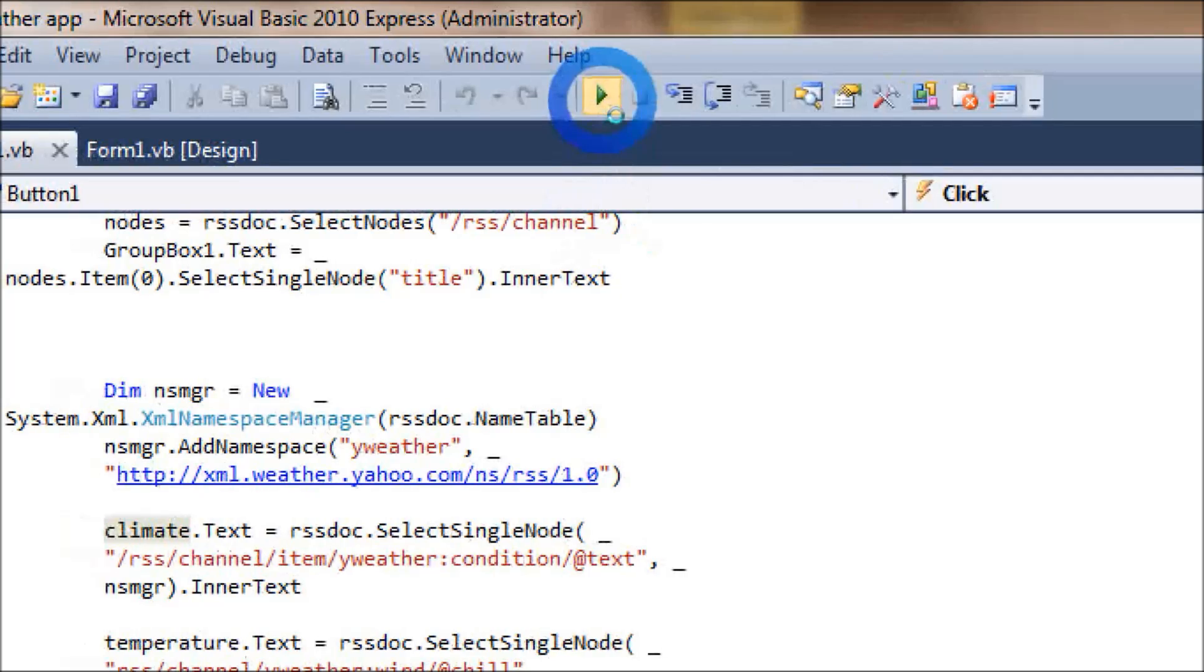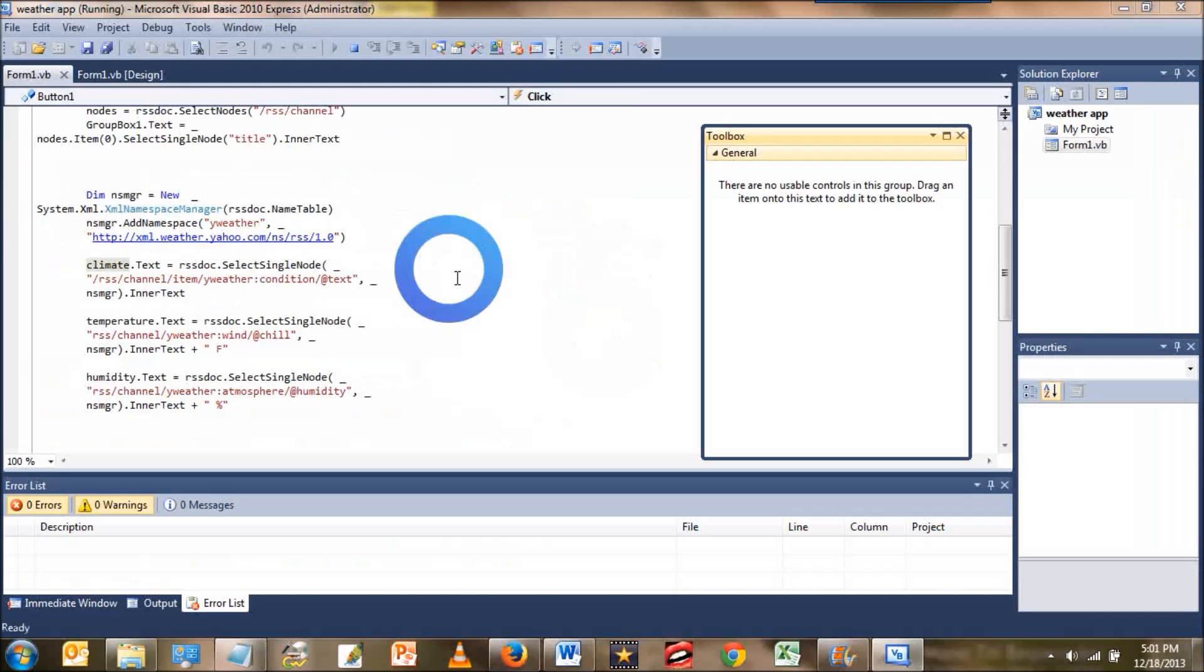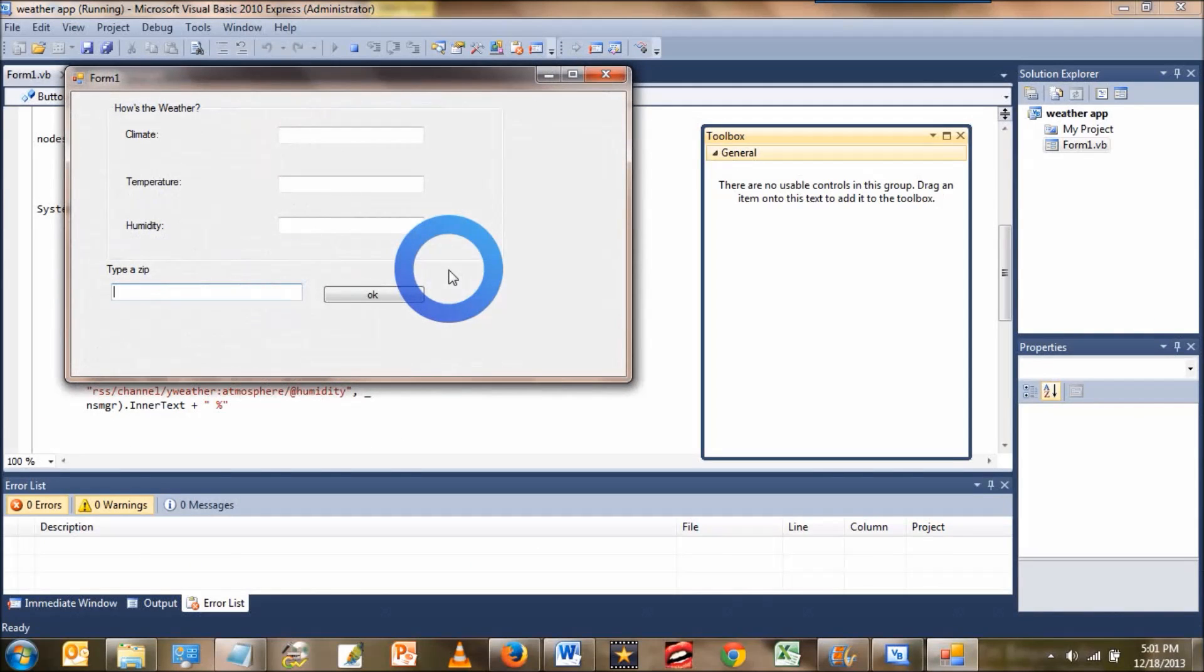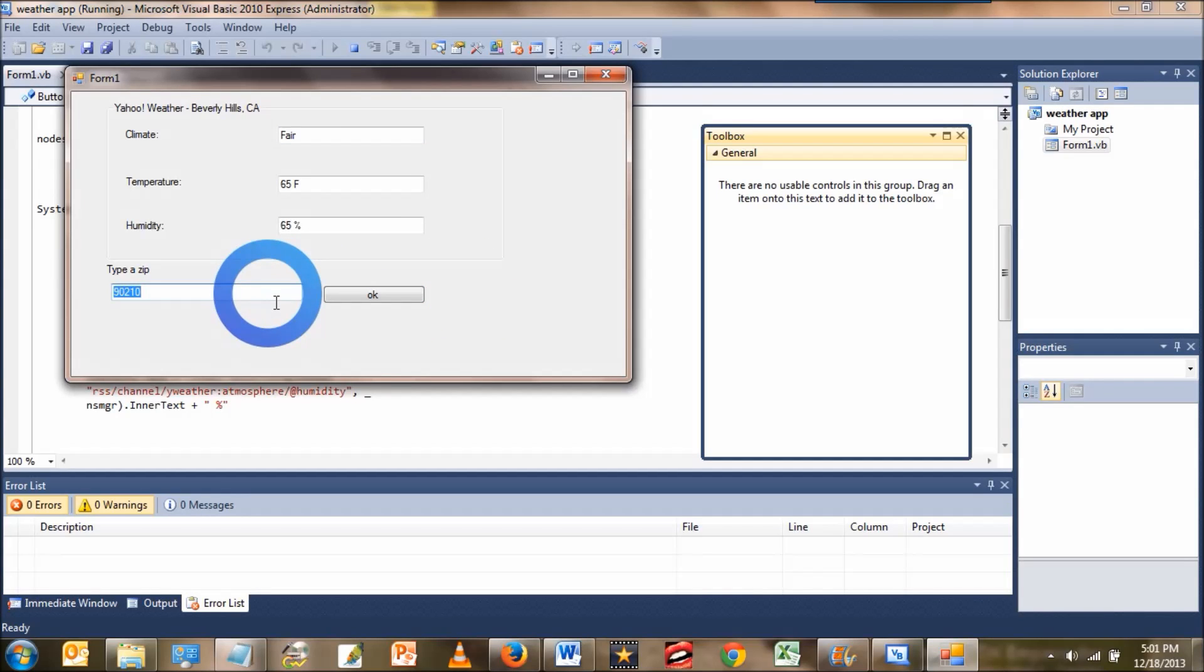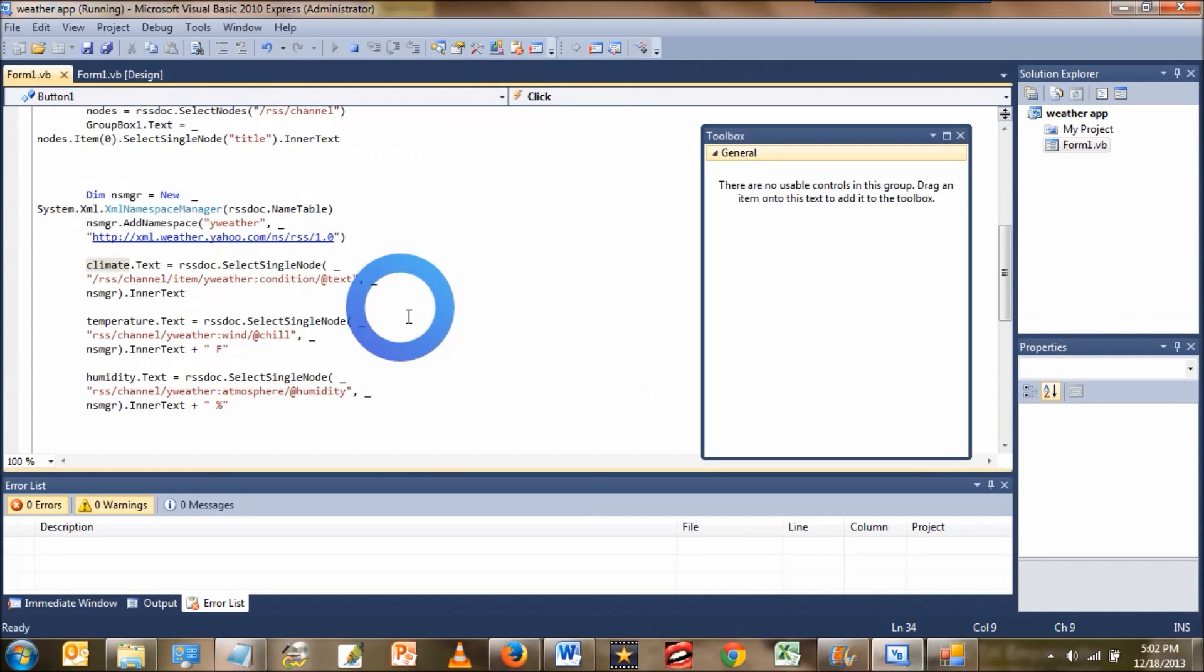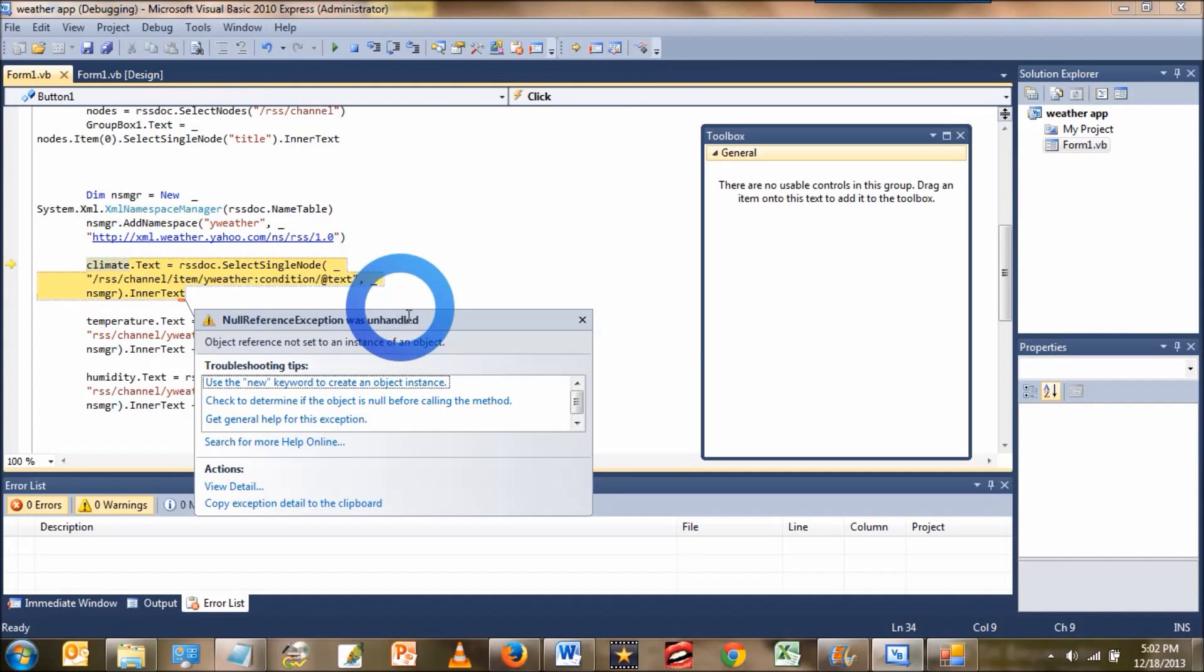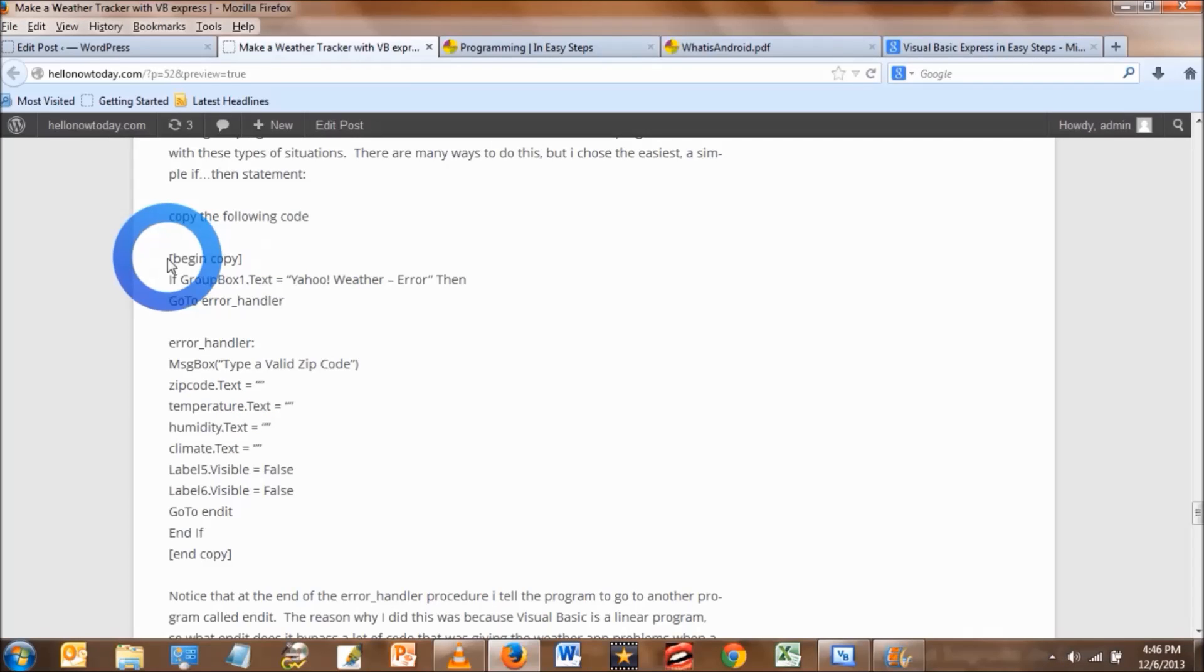Okay, then run it. You type in a zip code and you notice that all the text boxes populate. So it looks like it's working. But what happens when you put in a whole bunch of ones in there? The application will freak out and give you an error message. So we're going to need an error handler.